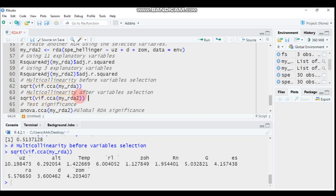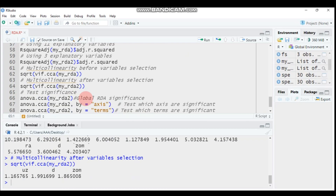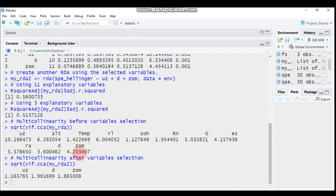Now apply the same VIF check but using my_rda2 instead. The results show: AU = 1.16, ZD = 1.99, ZOM = 1.86. Previously ZOM was 4.2, now it is 1.86; ZD was 3.6, now 1.99; AU was 10.19, now significantly reduced to 1.16. With three explanatory variables, the multicollinearity problem is solved.